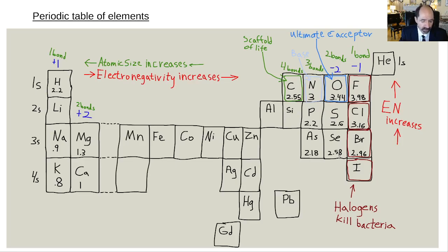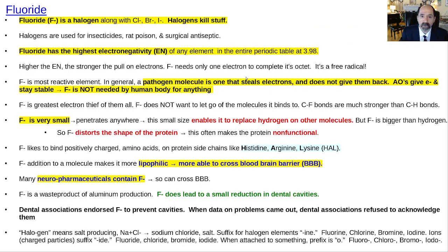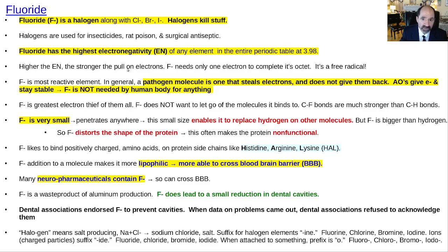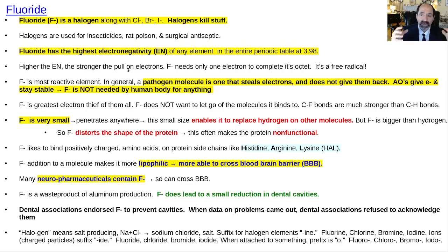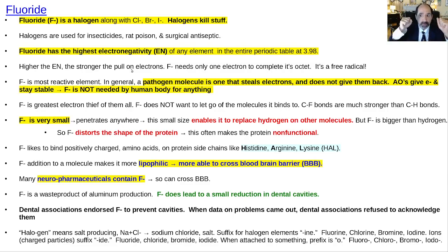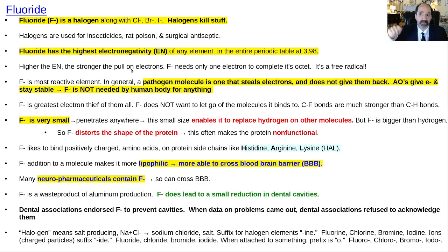Halogens are all antimicrobial, used as antiseptics or rat poisons. The higher the electronegativity, the stronger the pull on electrons. F-minus needs only one electron to complete its octet — its outer orbital — to get 8. That's called the octet rule. So it's hyperreactive, trying to grab that extra electron. In general, a pathogen molecule is something that will steal an electron, and F-minus is the most aggressive, powerful stealer of electrons.